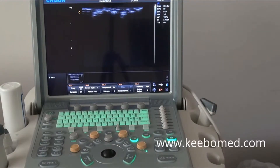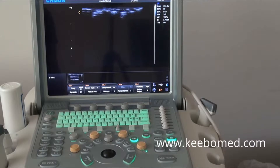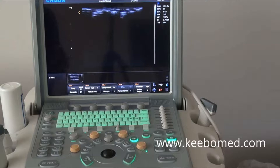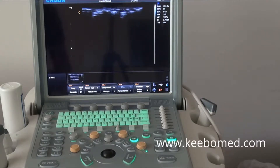Hi, this is Becky, the clinical specialist. First of all, I will show you how to open and find the cardiac functions, and next I will show you the general operation for Q9.